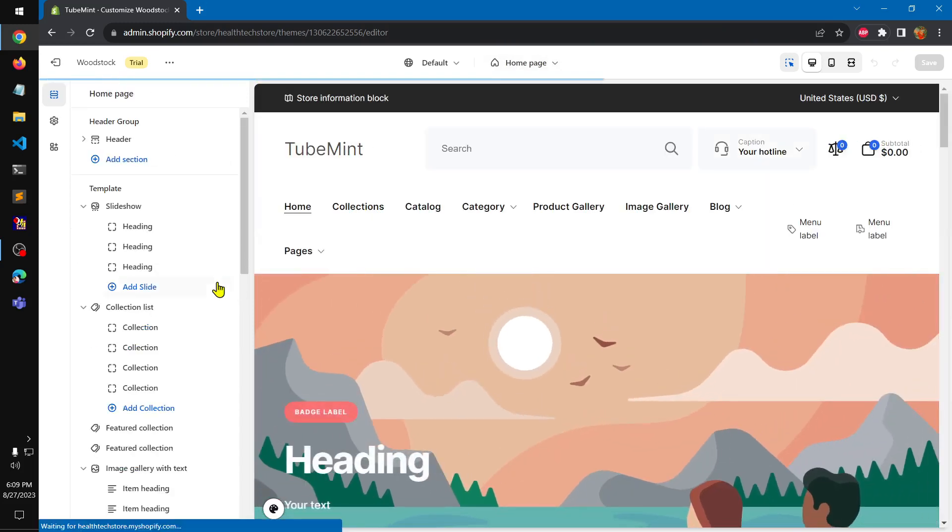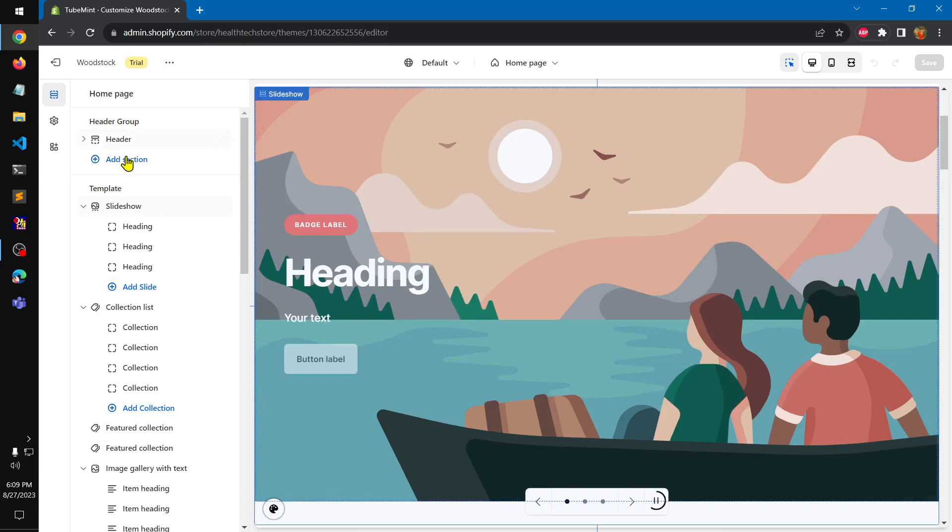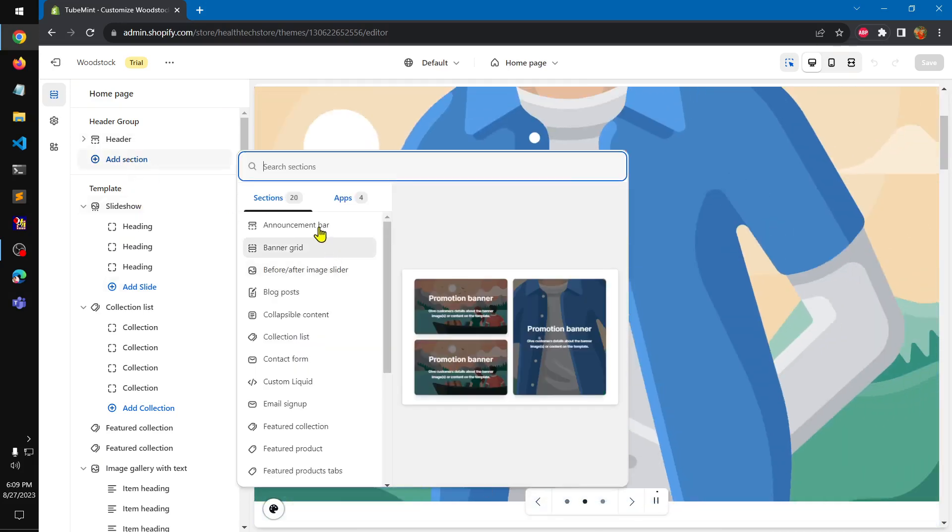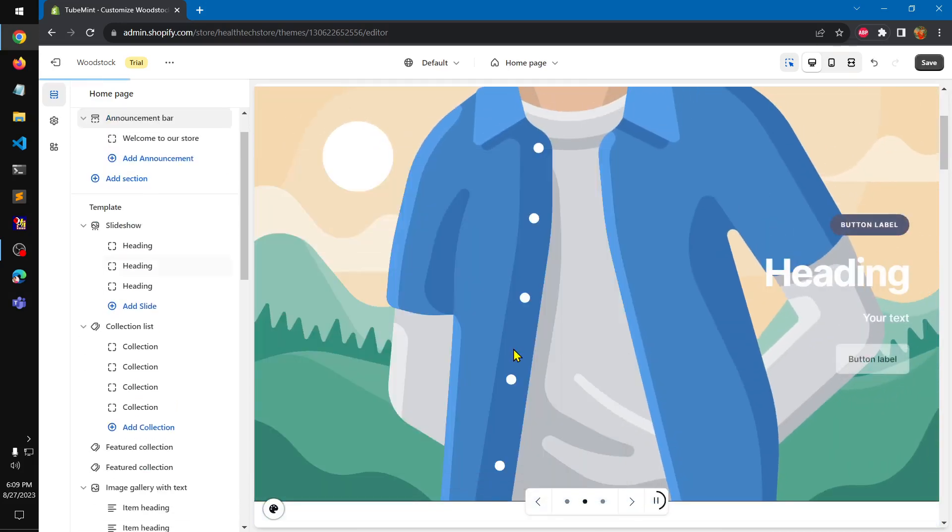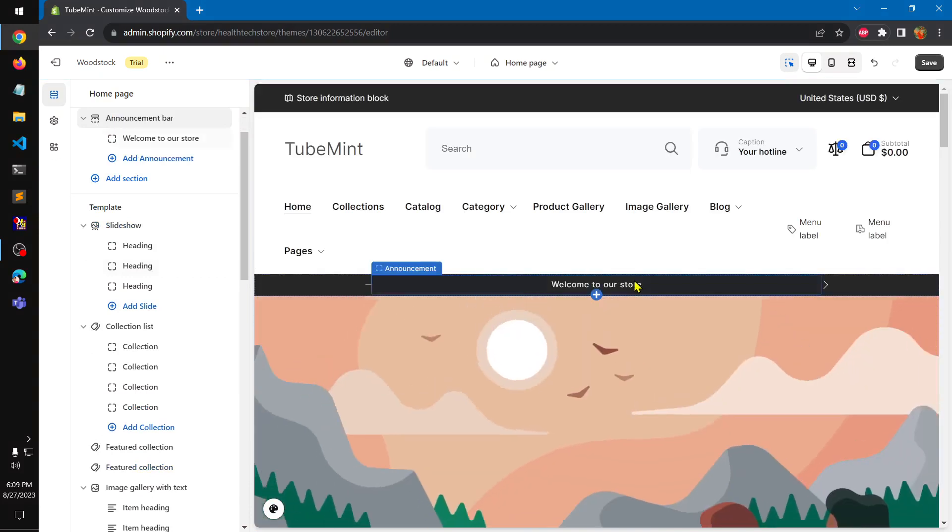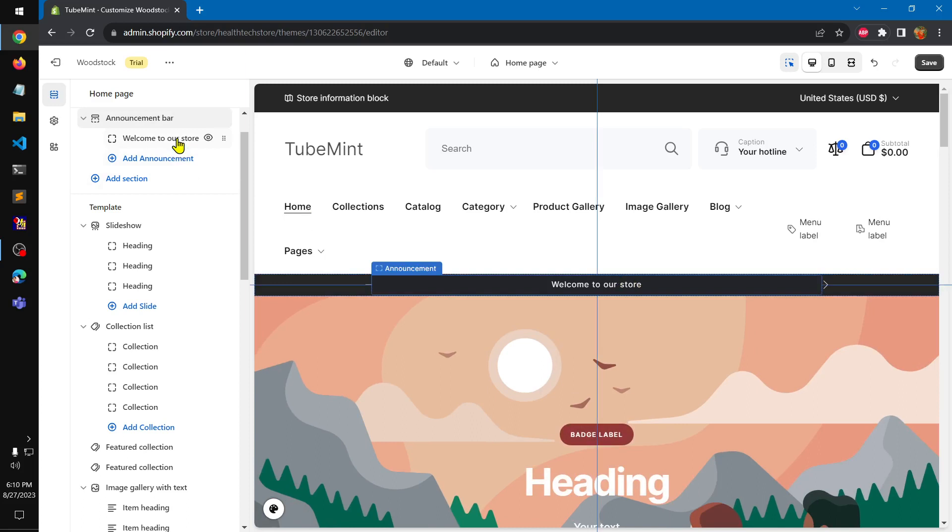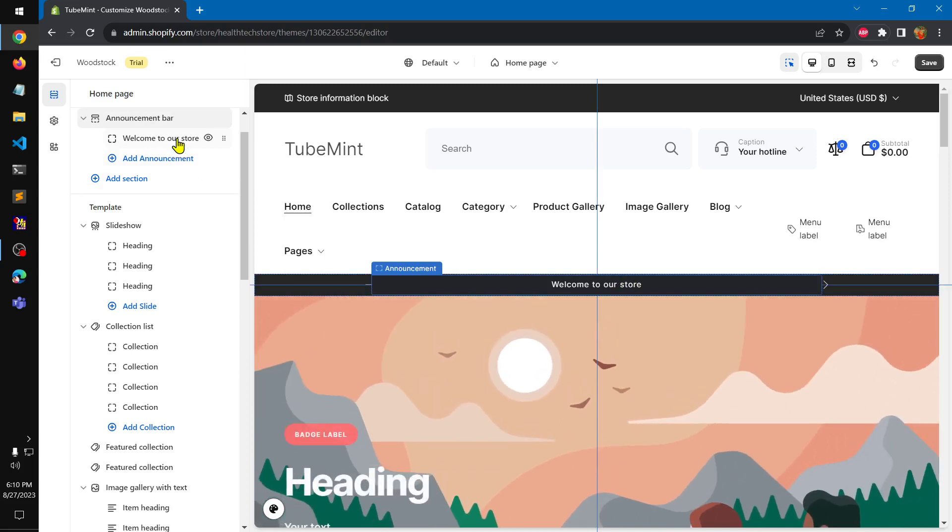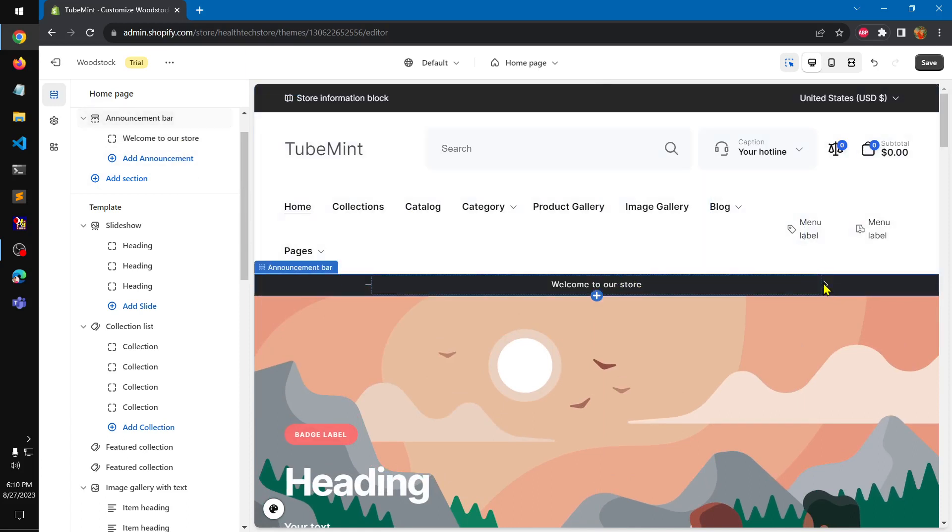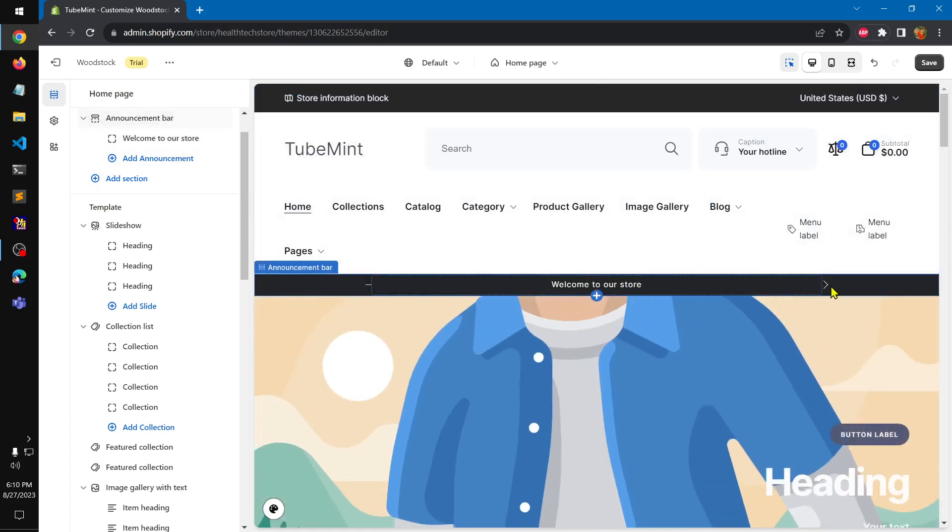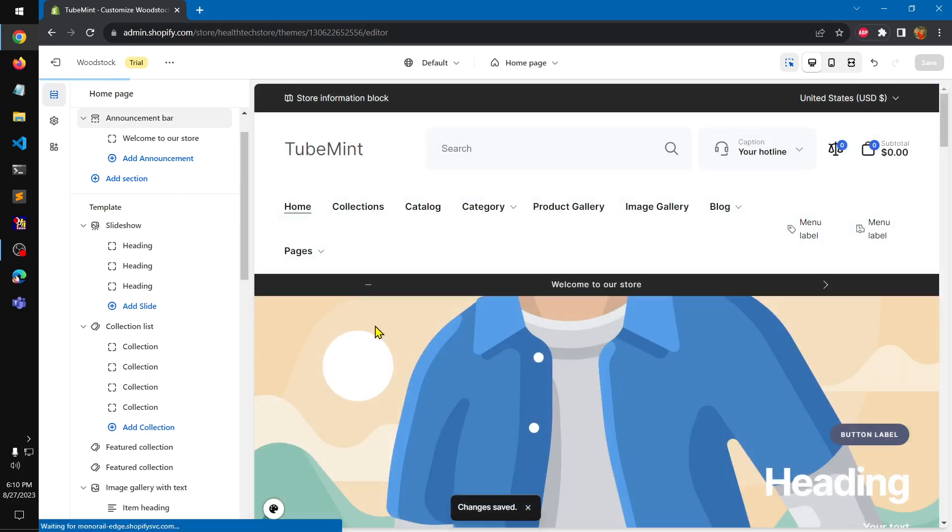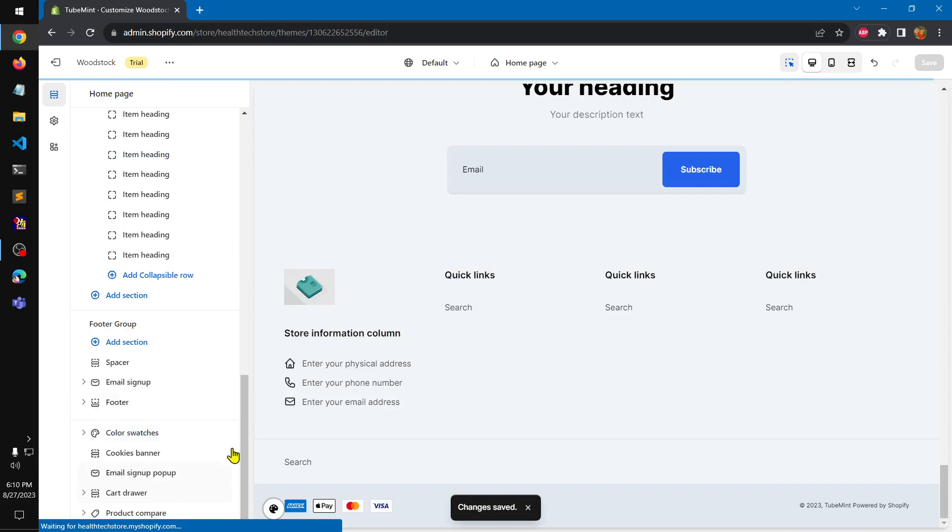I want to change this to home page and let's see what we have in the announcement bar. Everyone wants to have announcement bar. Announcement bar is below.